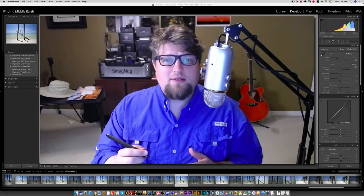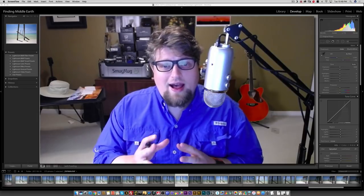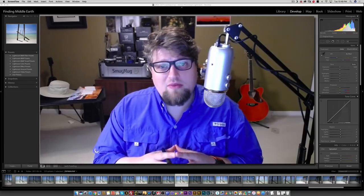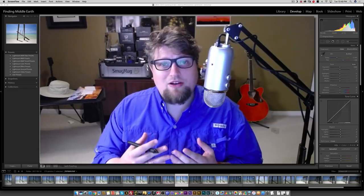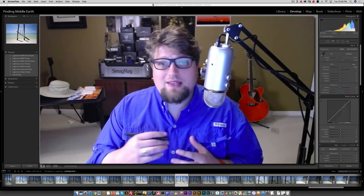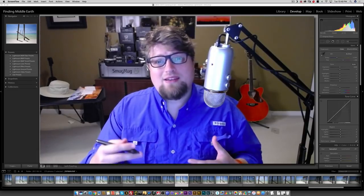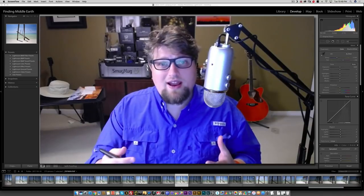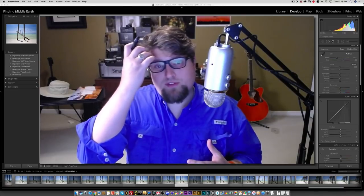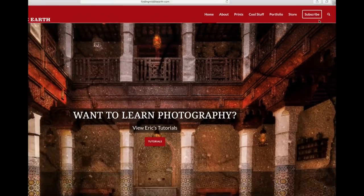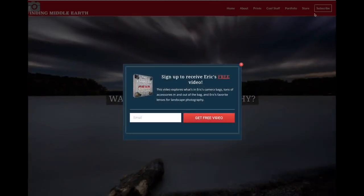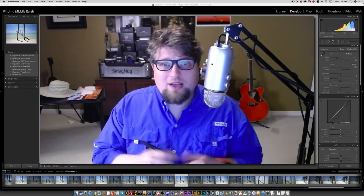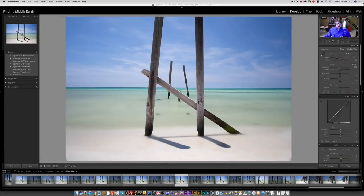So before we get started, if you guys are interested at all, I have a free 45-minute video talking about landscape photography gear. If you want to see that, it goes through all my gear and my camera bags and lots of accessories that I have. If you guys want to see that completely free, just go over to FindingMiddleEarth.com, click the big subscribe button in the top right, put your email in the box, and you're good to go. So let's go ahead and get started on this.